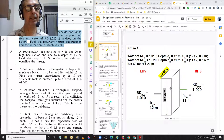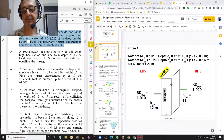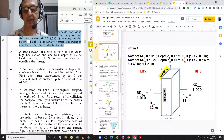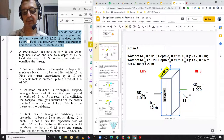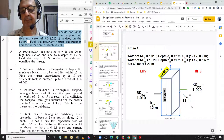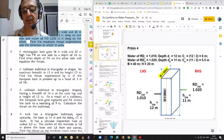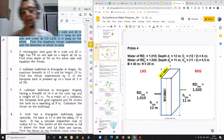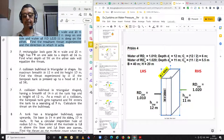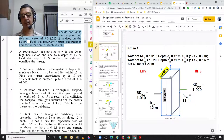On the basis of the data given to us in the problem, I have drawn this picture. This is your lock gate. On the left hand side, we have water of relative density 1.010 at a height of 12 meters. On the right hand side, we have water of relative density 1.020 at a height of 11 meters. The dimensions of the lock gate are breadth 40 meters and height 20 meters.